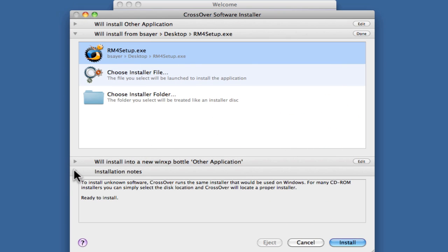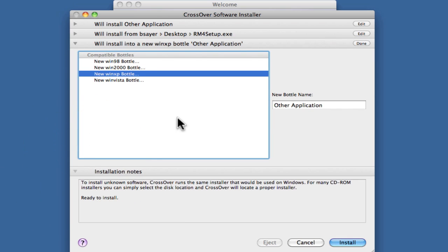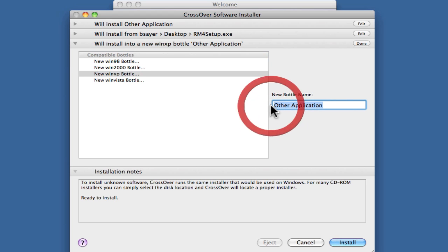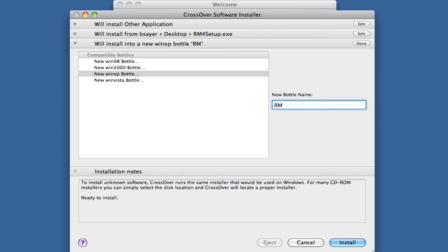The next thing that I will do is configure the bottle that it's going to install in. The bottle is a container that your Windows application goes in, so you can keep each Windows application separate from each other if you'd like. Right now this new WinXP bottle is selected with the name Other Application. I'm just going to call this RM4, and then I'll click the Install button.